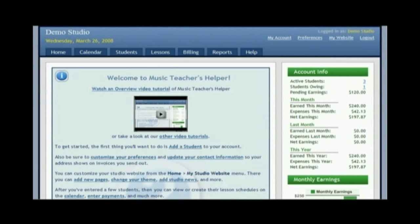I want to point out that Music Teacher's Helper is more than just an organizational tool or a studio management tool. It's really like a personal assistant for you in your studio because it does things for you automatically while you're sleeping. For example, it can send automatic emails to your students about upcoming lessons, create invoices for them, and whatever else you tell it to do. That can save you so much time and headache. So let's get started.